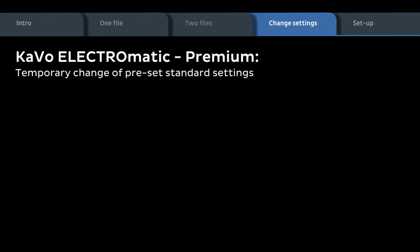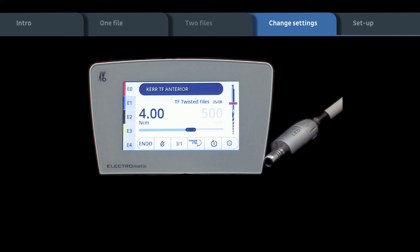Temporary changes of preset standard settings. Temporary changes have to be done in the endo working mode. When switching to another file, the temporary change is removed.